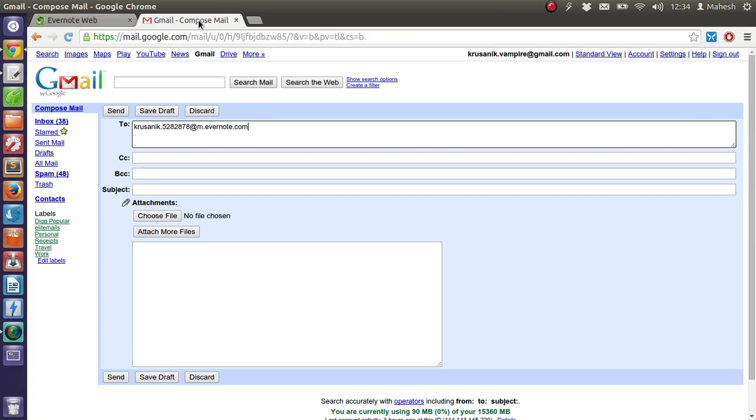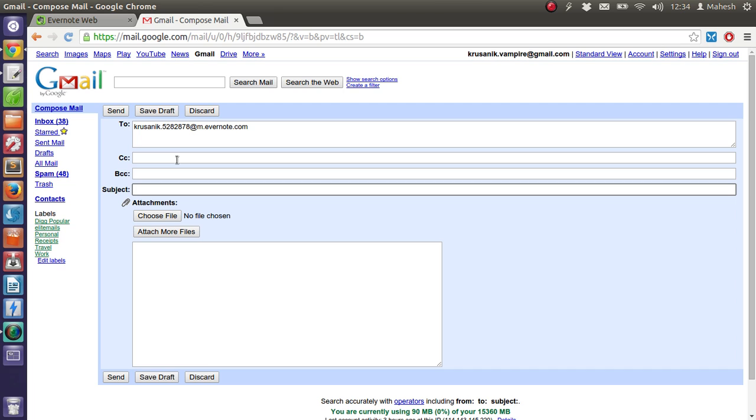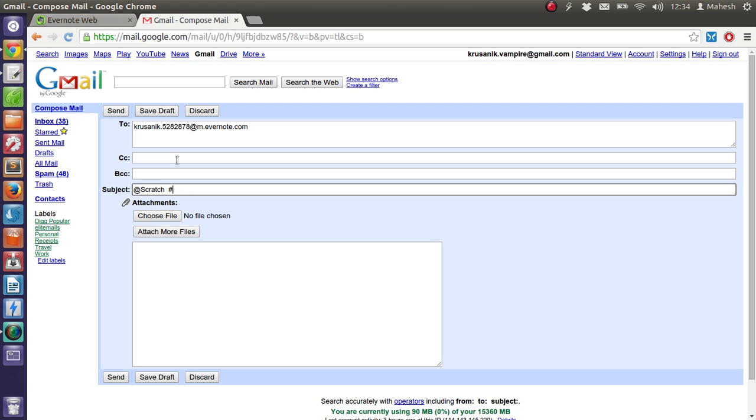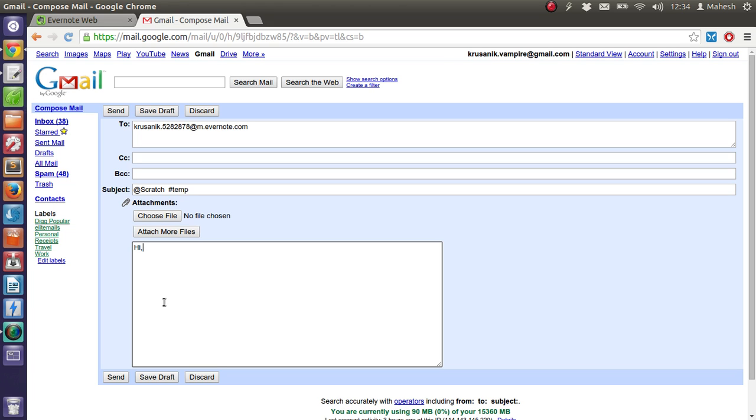Now when I want to send a note to our notebook called scratch, I will have to use the at symbol. Then I have to use capital S here. Then give it a space or two. Then use hash and use temp as the tag. Then type your content of note.